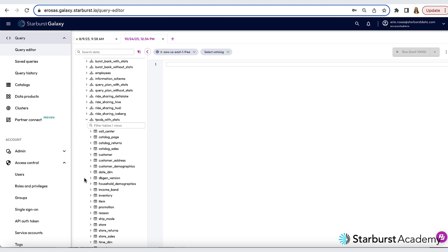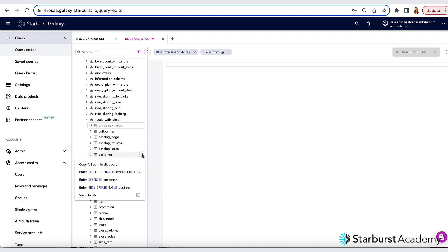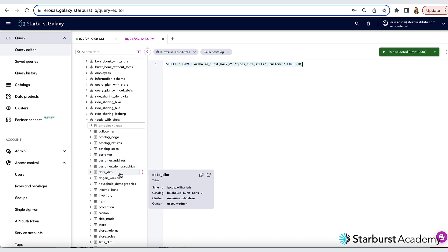I can take a shortcut to run a query against this table and get an idea of what the data looks like. All I have to do is click this vertical ellipsis here, and then I'm given some options. So I'm going to enter select star from customer limit 10. And notice that the text gets automatically pasted into the window here. So now I can run this query.